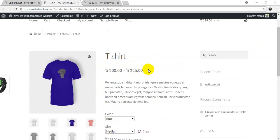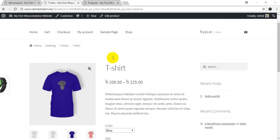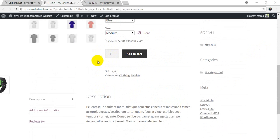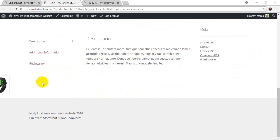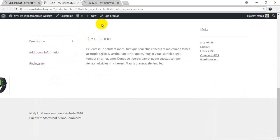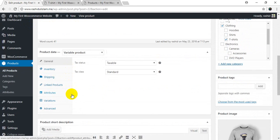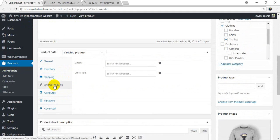When you have a t-shirt, you can see the product, click on the product, then you can click on link product, then you can select upsell.